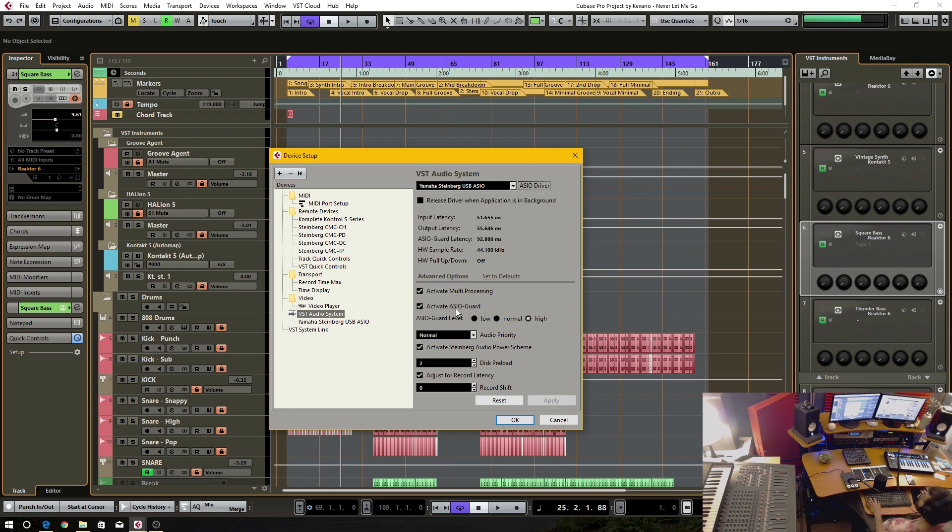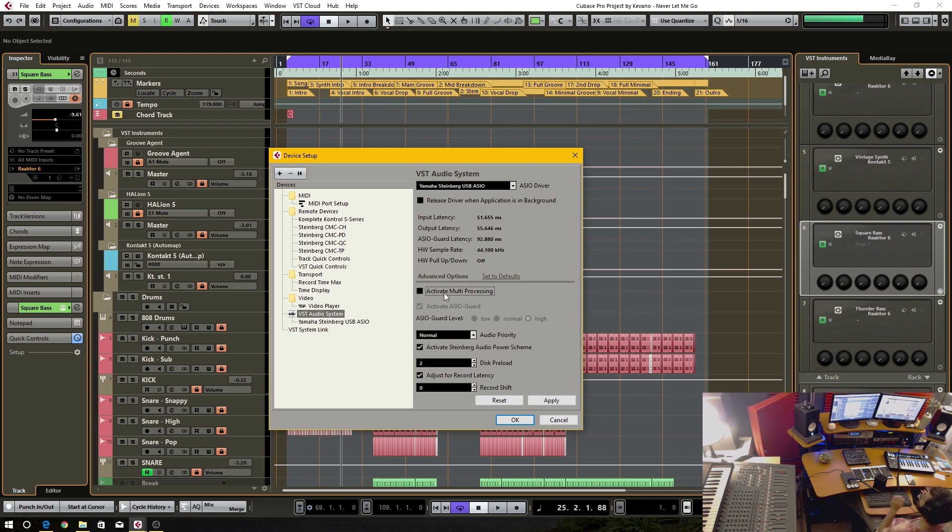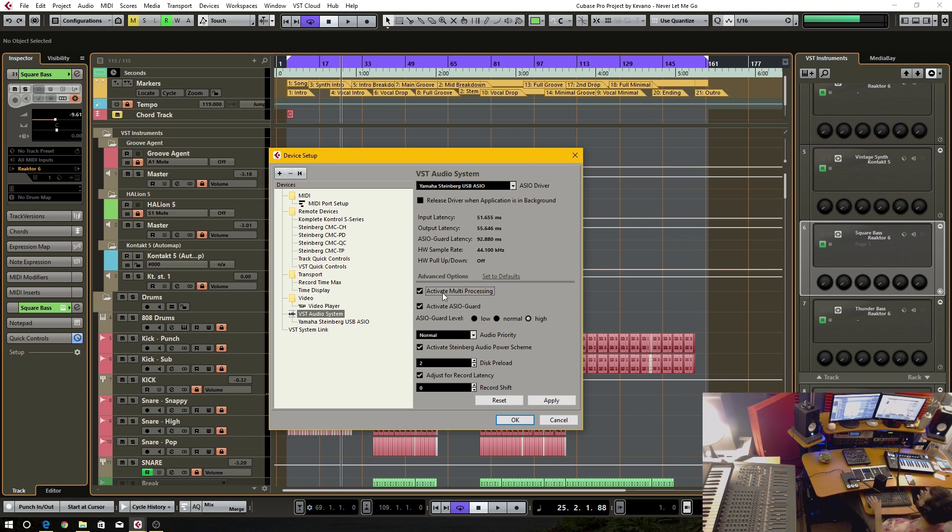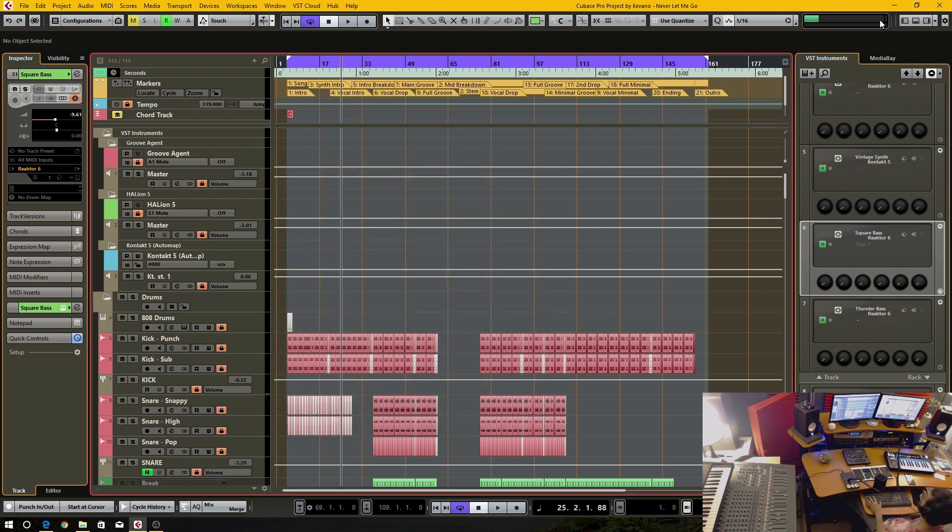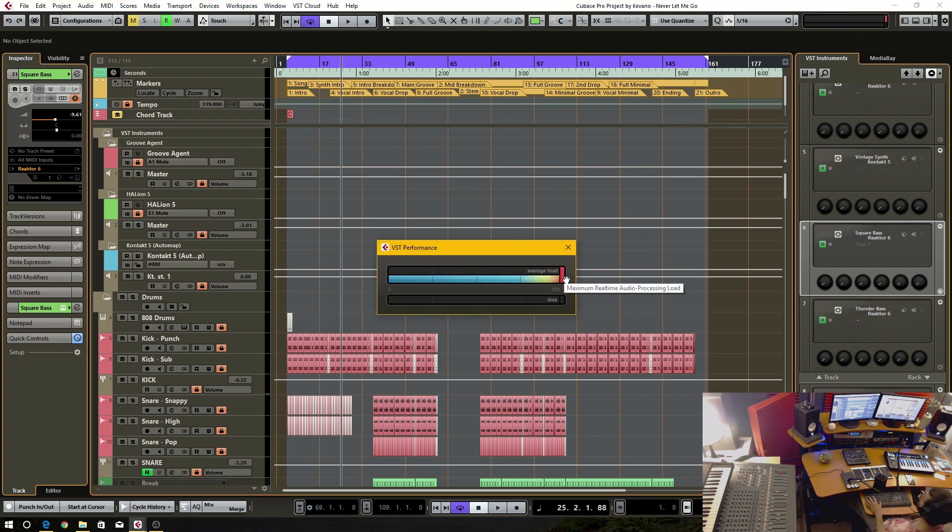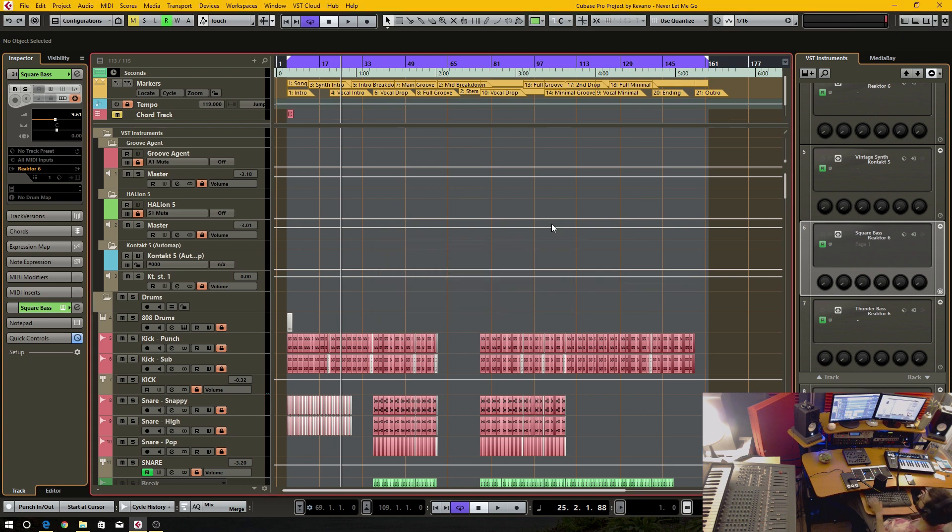Now these two here are probably the most important for optimal performance. This here, Activate Multiprocessing, this is what enables your CPU to use multiple threads. So if you have this deactivated, it's going to use one single CPU thread and it's going to be slow as balls. So if I deactivate this, you'll see this just red line. Now it's just off the charts.